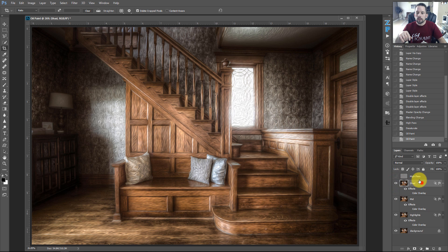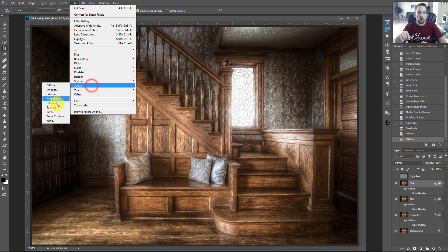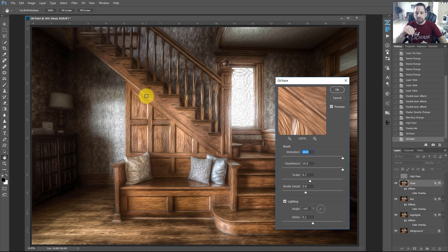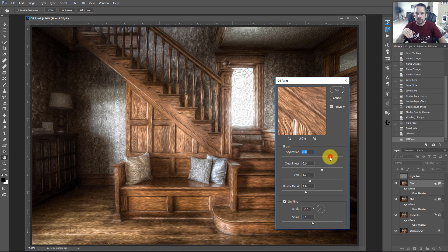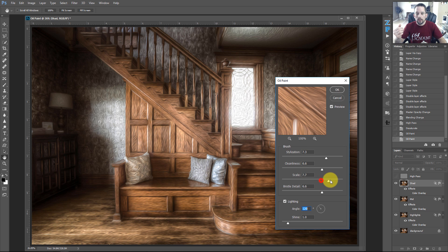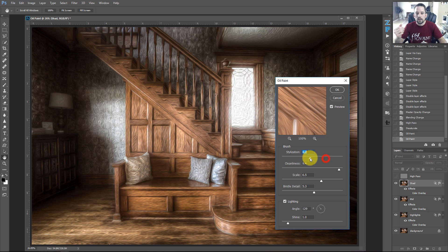Turn on Shadows, go to Filter > Stylize > Oil Paint. All I'm doing is making some randomly different settings for each layer. I'll drop the Cleanliness down a little to make shadows gritty, lower Stylization, increase Brush Detail, reduce Shine since we don't really want the shadow area shining too much, and change the direction. Adjust Scale, move it up or down — just playing around until I see something I like — and press OK.